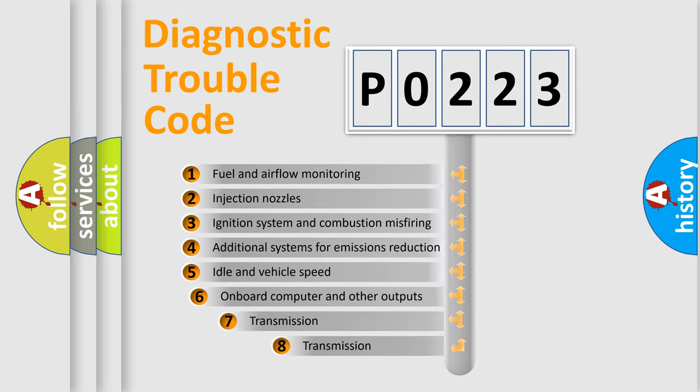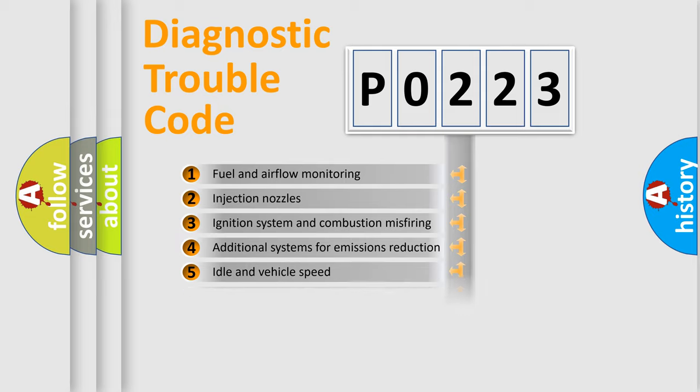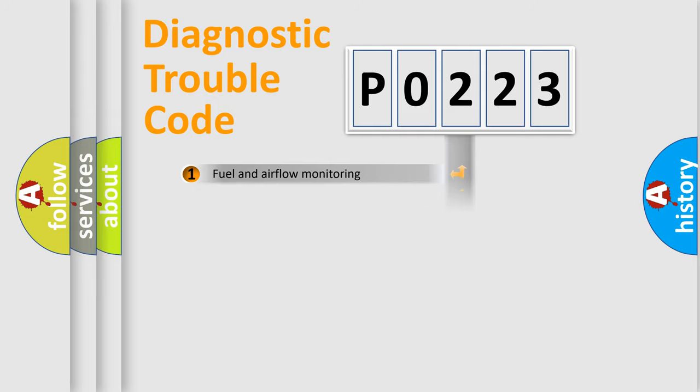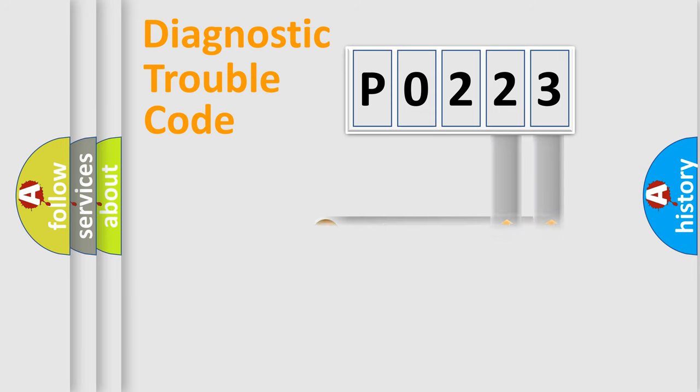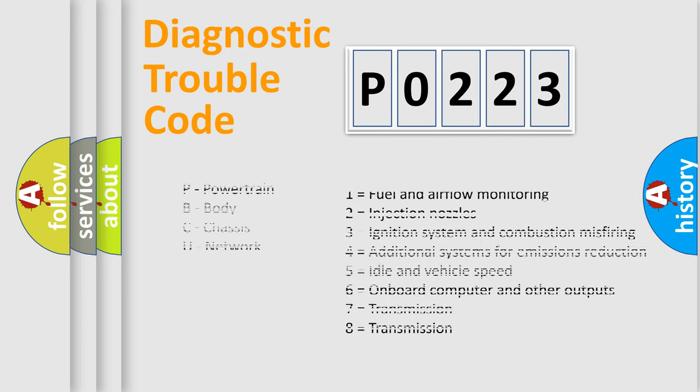The third character specifies a subset of errors. The distribution shown is valid only for the standardized DTC code. Only the last two characters define the specific fault of the group. Let's not forget that such a division is valid only if the second character code is expressed by the number 0.